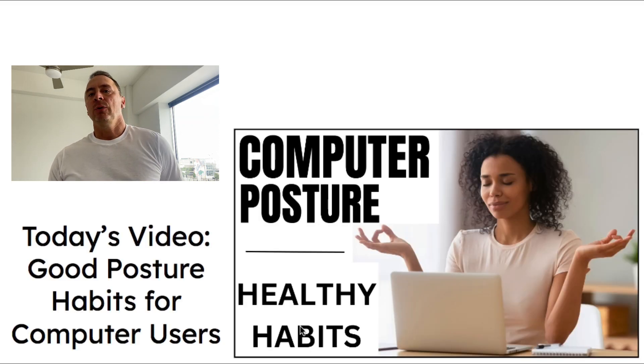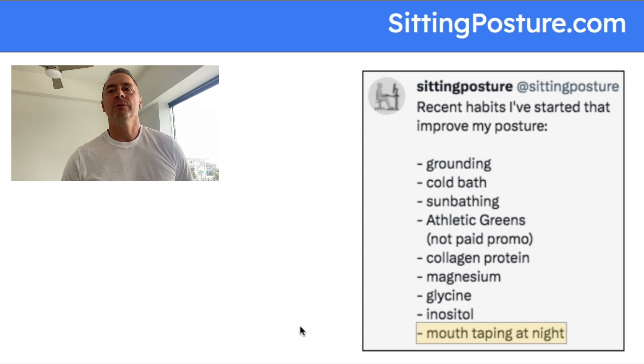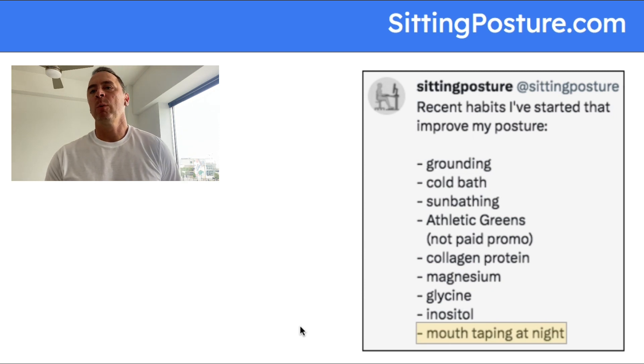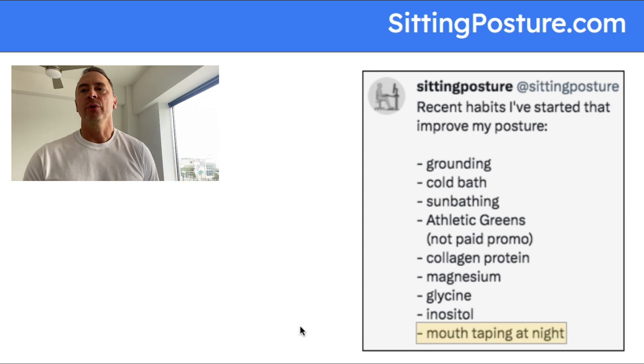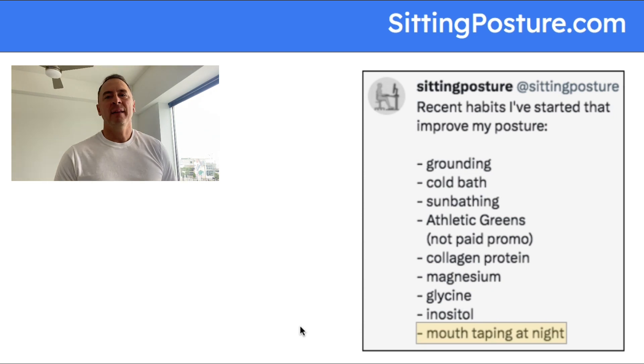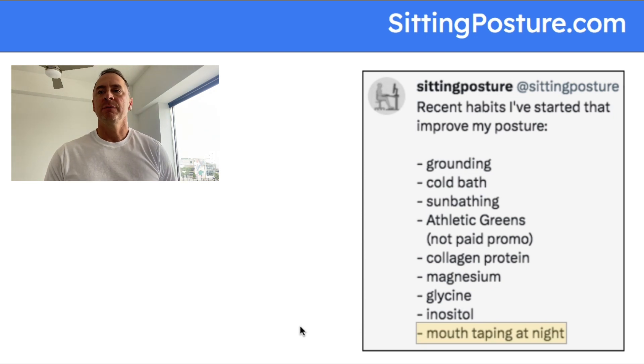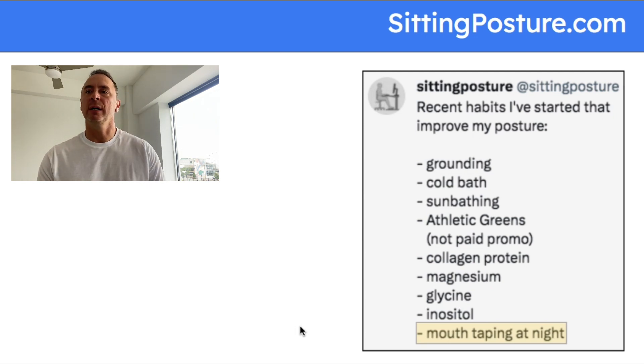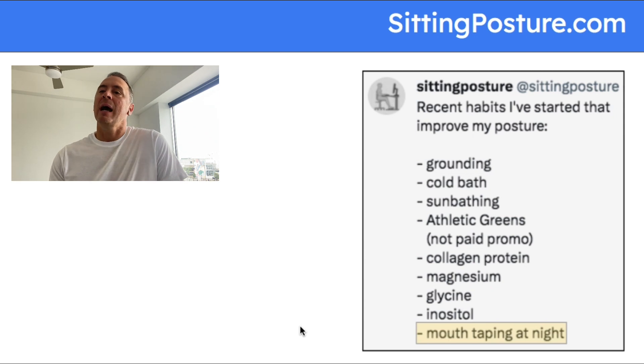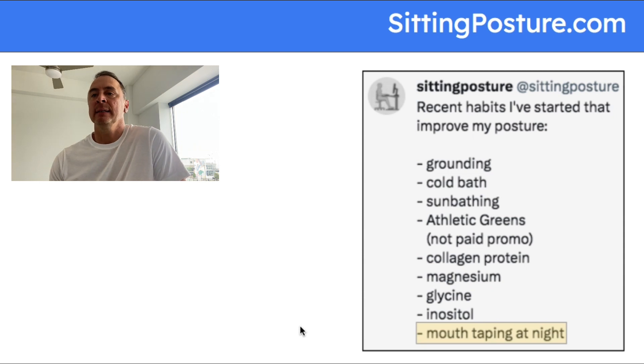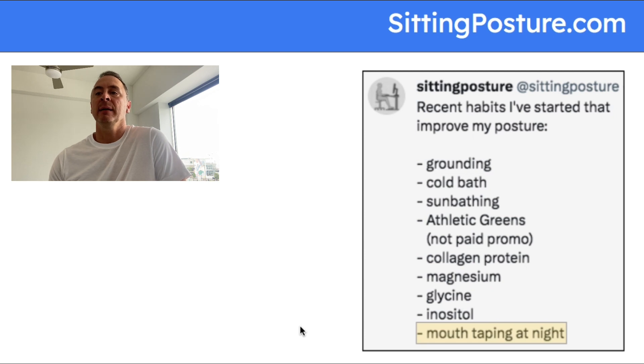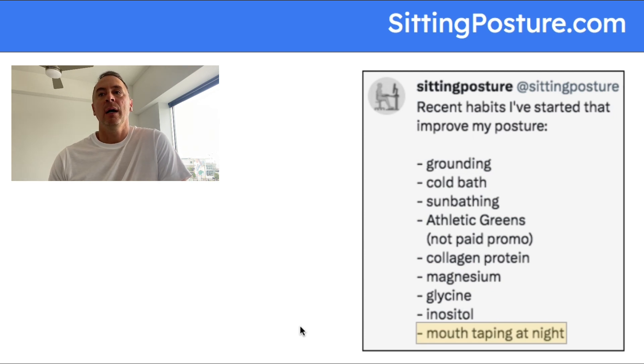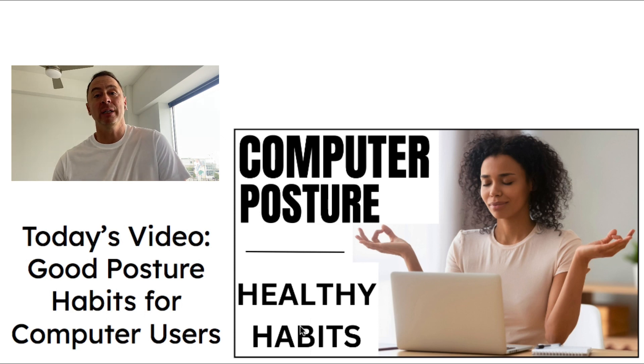That's it for today's video, Good Posture Habits for Computer Users. We'll go through them again one more time: grounding, working out with feet on the grass, bare feet on the grass; cold bath; sunbathing, just 15 to 20 minutes on the front, 15 to 20 minutes on the back, but the key is to do it consistently; Athletic Greens combined with collagen protein in the morning; at night magnesium, glycine, and inositol; and then mouth taping while I sleep. These are all recent habits I've started that have improved my computer posture that I wanted to share with you guys.